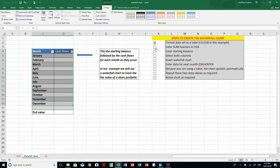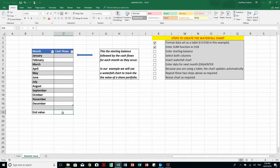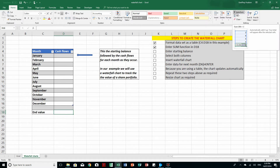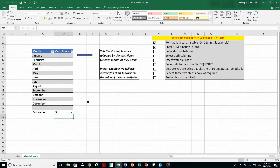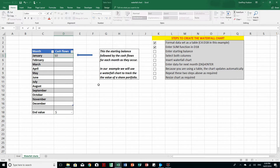The next step is to enter a SUM function in cell D18. Click in D18 and then in the Home tab simply click the Auto SUM button. Now we just need to select the cells and press Enter. Next, enter a starting balance — here we'll say it's $10,000 and press Enter. The cells have already been formatted to a currency for better viewing.